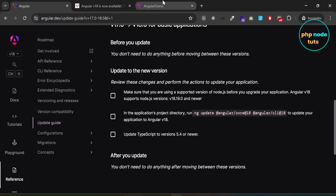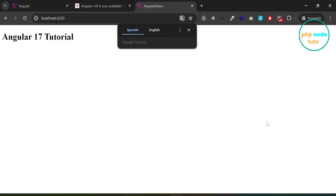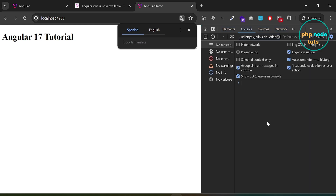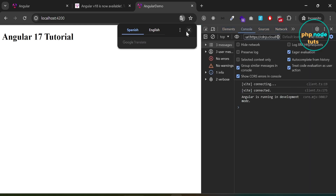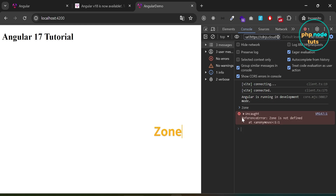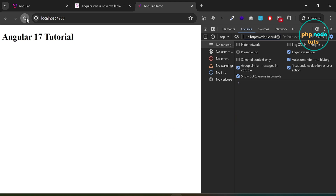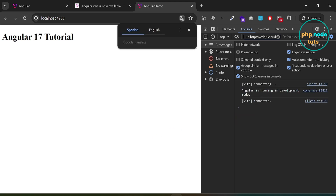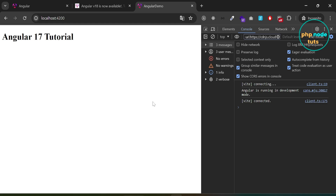Go to your browser — you can see that the message 'Angular 17 tutorial' is not changing after two seconds. If you type zone in the console you will see an error: 'zone is not defined', because we have removed zone.js from our Angular 18 app. Reload the page and you will see no change. To fix this we will use signals.